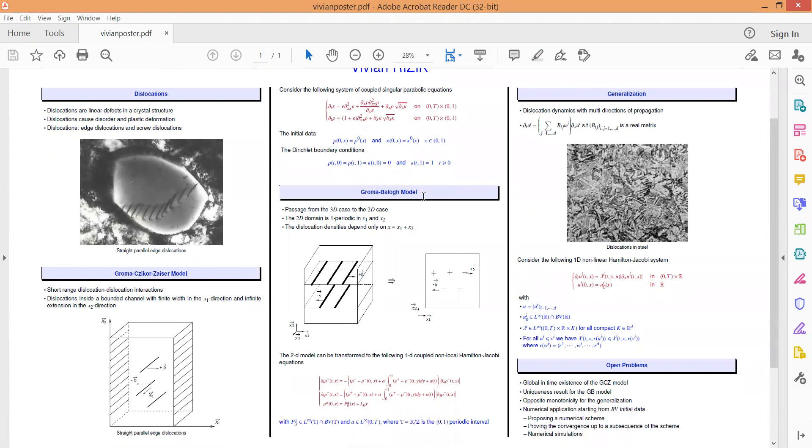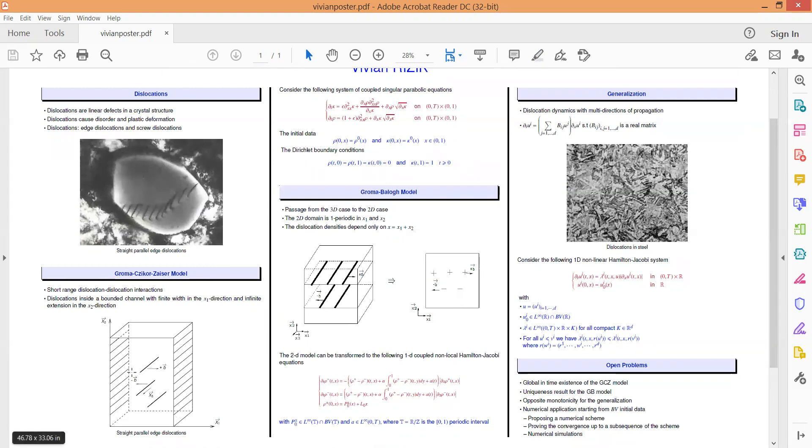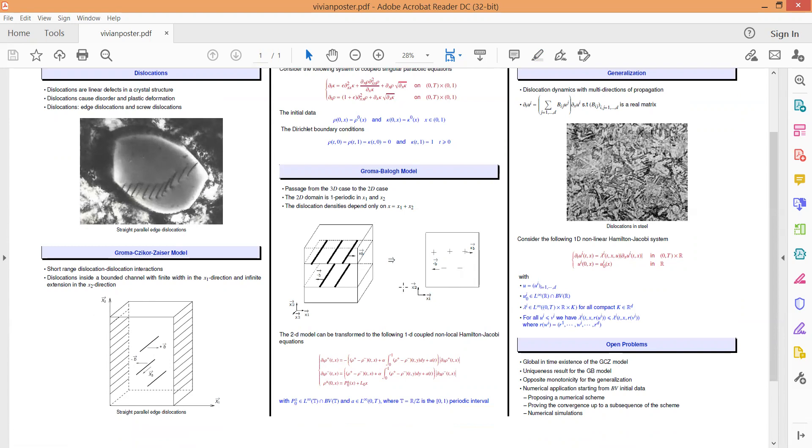The second model, which is the Gromex-Dicorzac model, also describes straight parallel edge dislocations, and thus the three-dimensional model is transformed into two-dimensional models. However, instead of considering a bounded crystal, we are now interested with the long-range interactions, focusing on what's going on inside the material and away from its boundaries. For this reason, we consider a periodic domain.